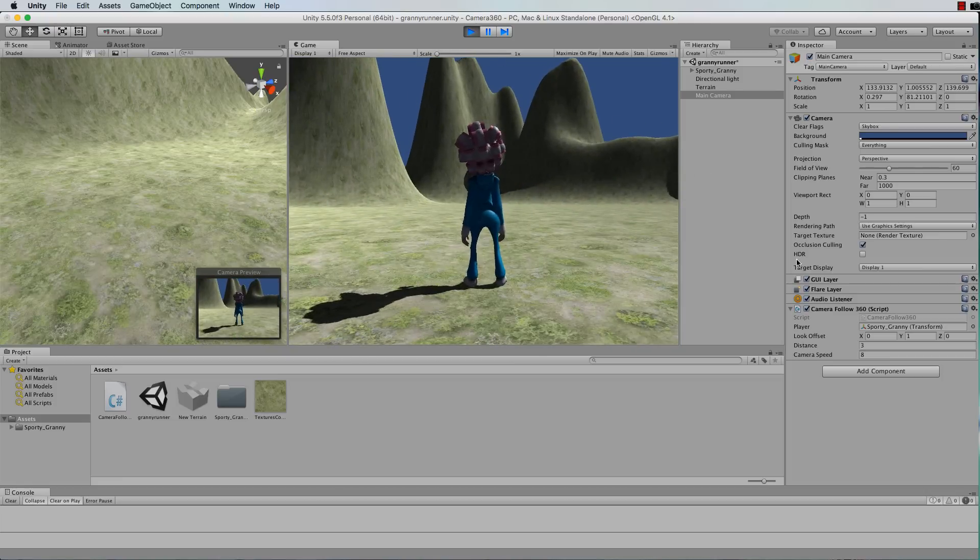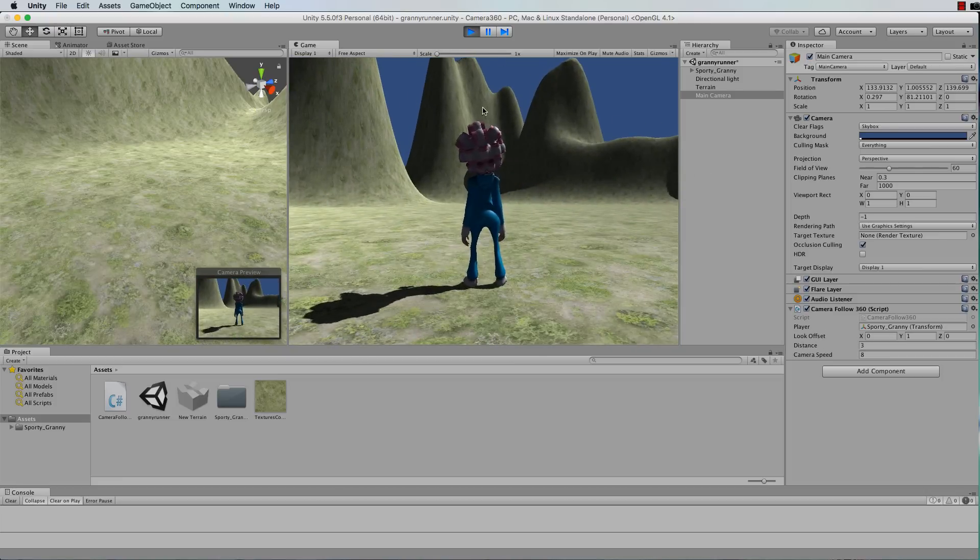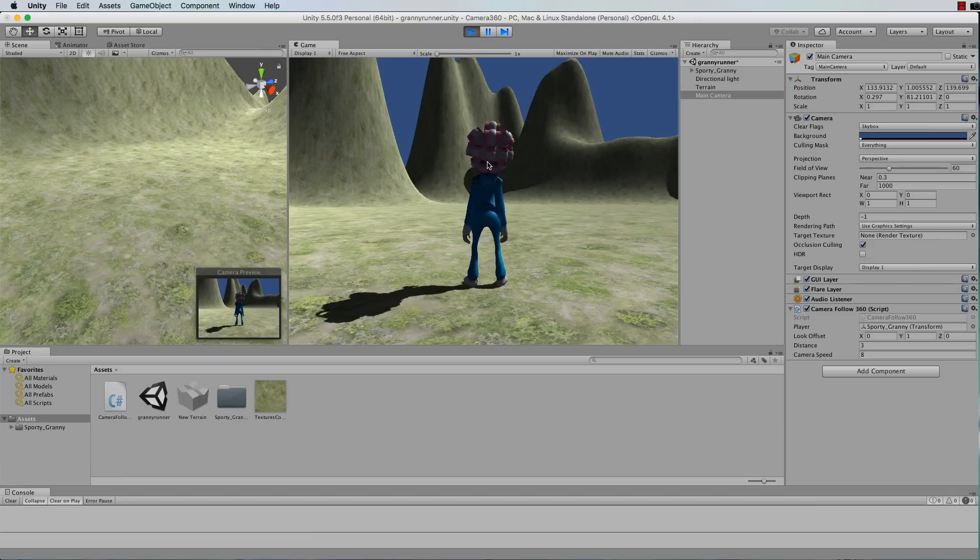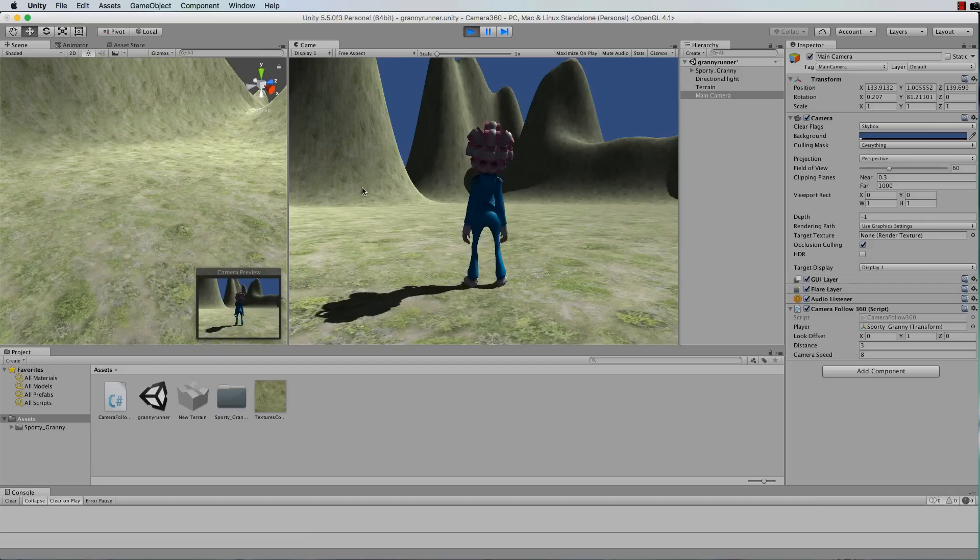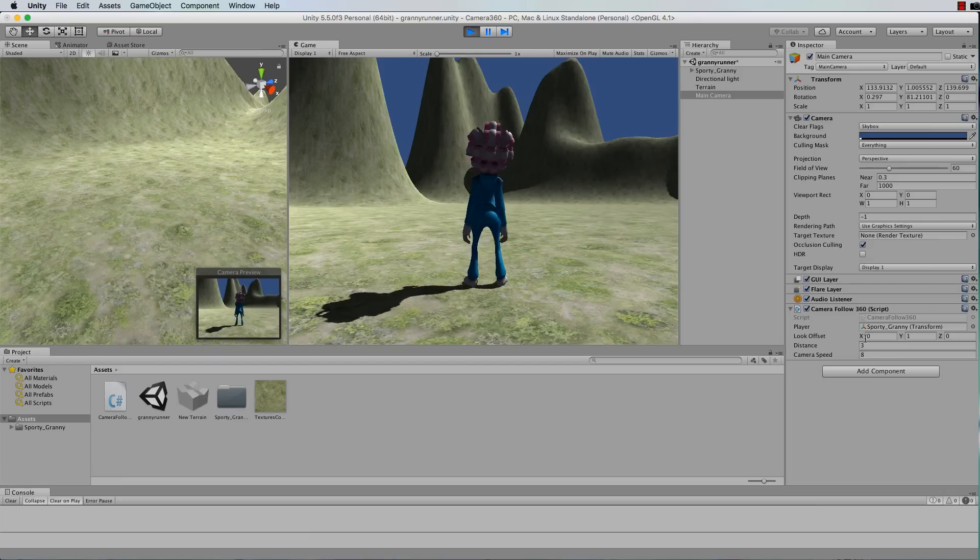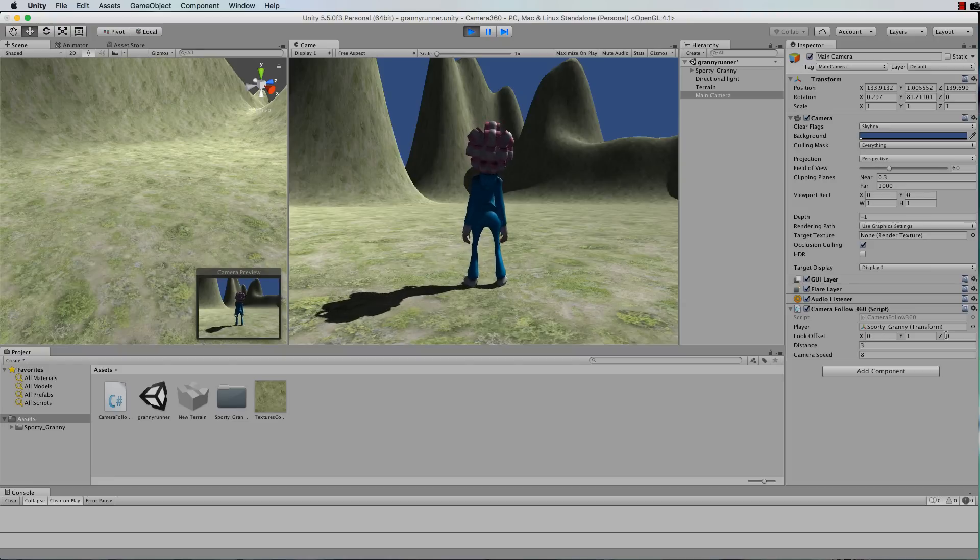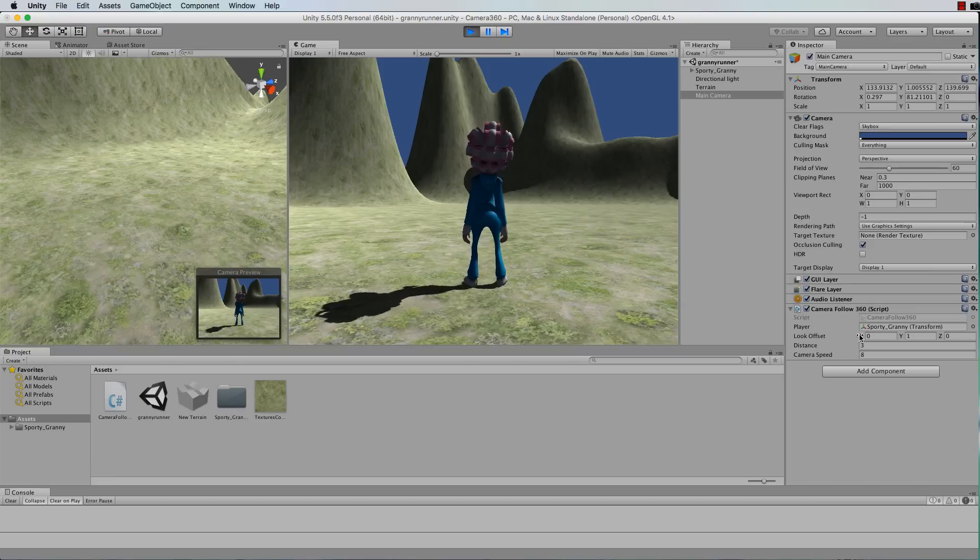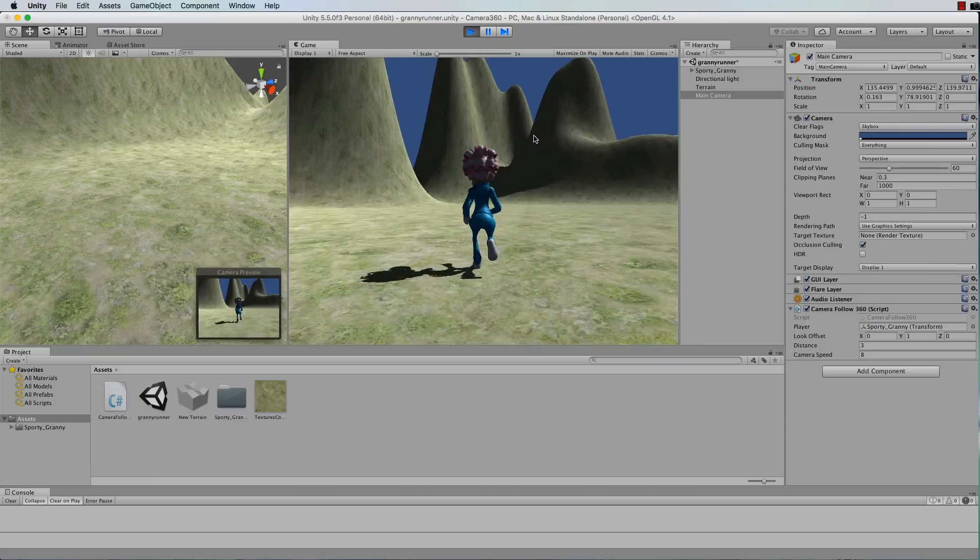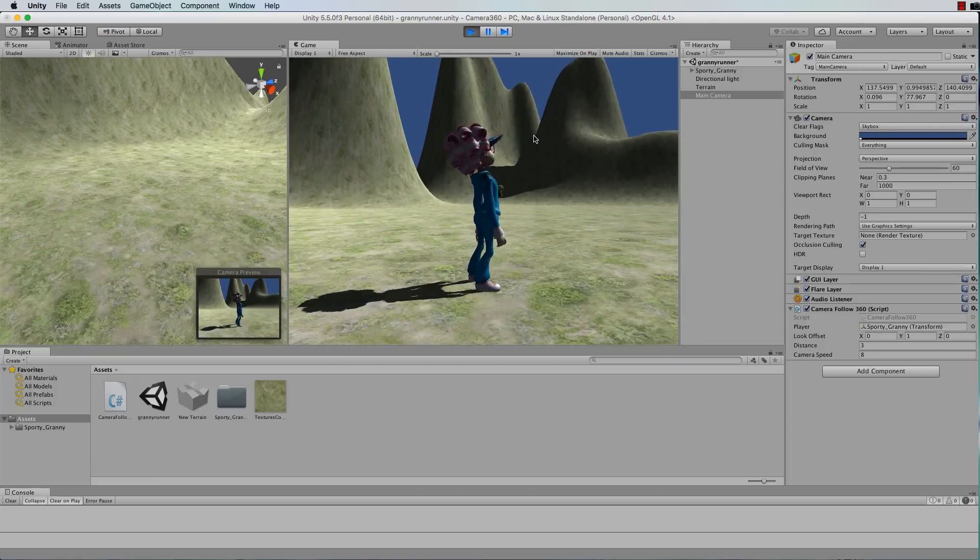And of course you can also change the look offset if you want to look up higher, if you wanted to look over this side or this side. This code already allows for that because it has an offset that is a vector 3 so it has an x and a z component as well. Okay so that's it for this tutorial.